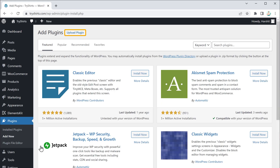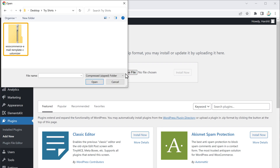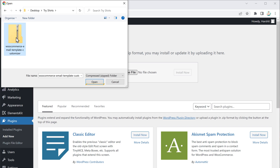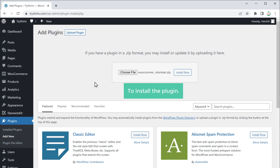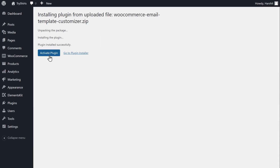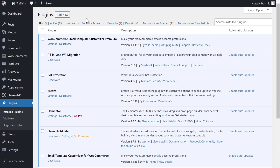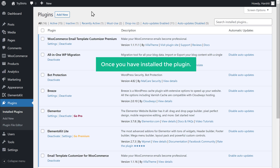Then click Upload Plugin, now click Choose File, and select the plugin which we have downloaded, then click Open. You can see the plugin has been selected. Now to install the plugin, let's click Install, and then click Activate. We have successfully installed the plugin.